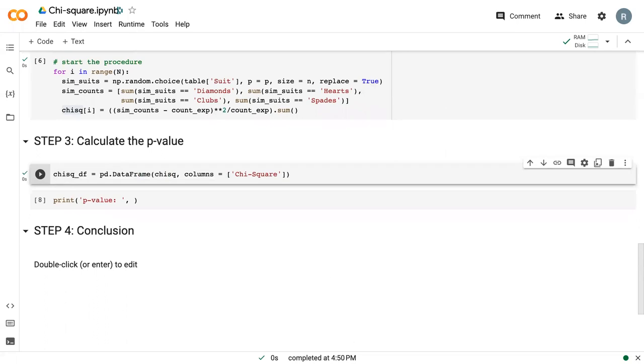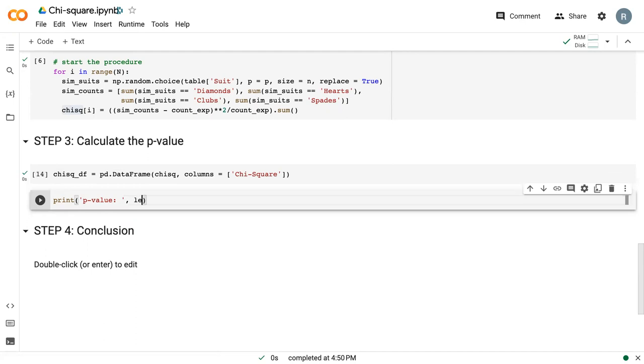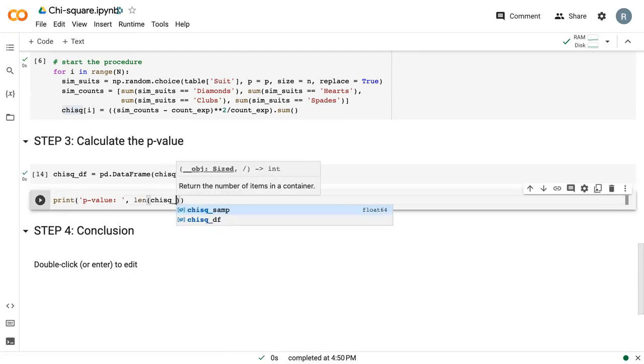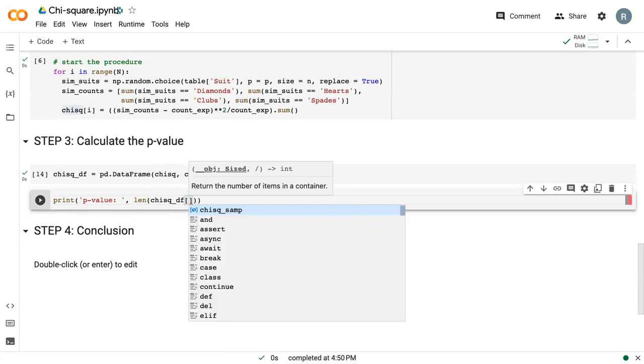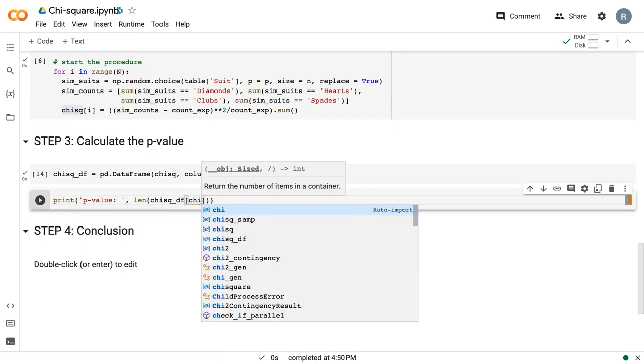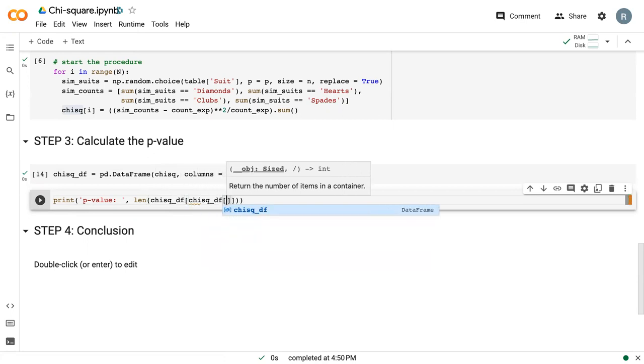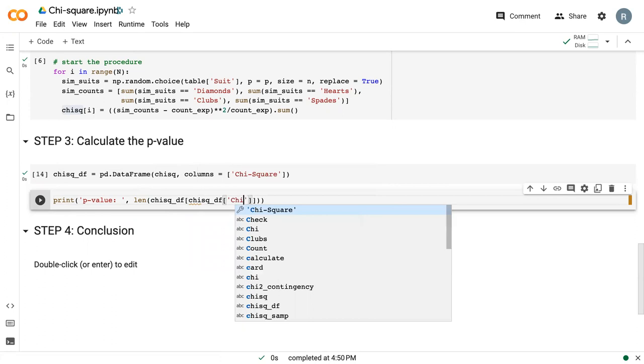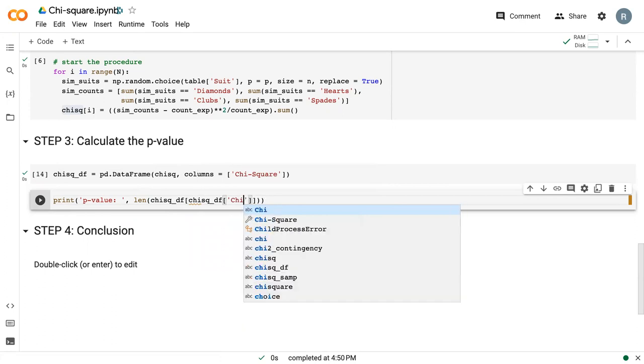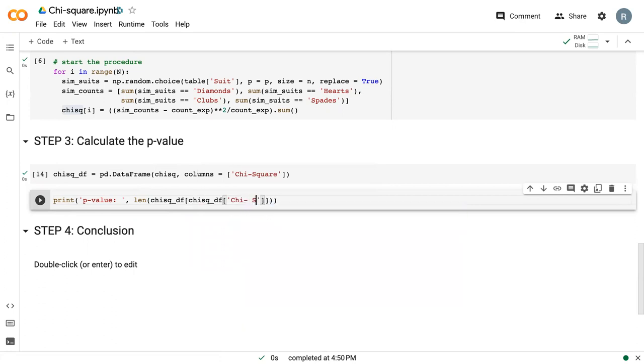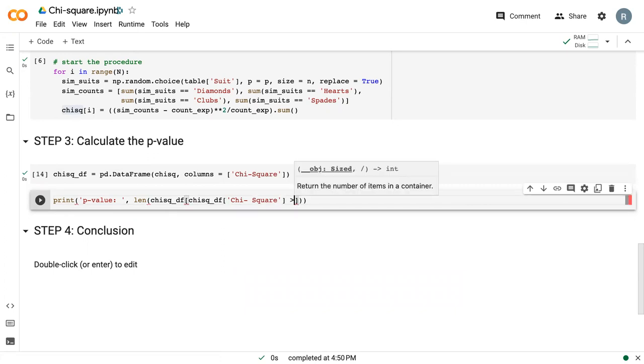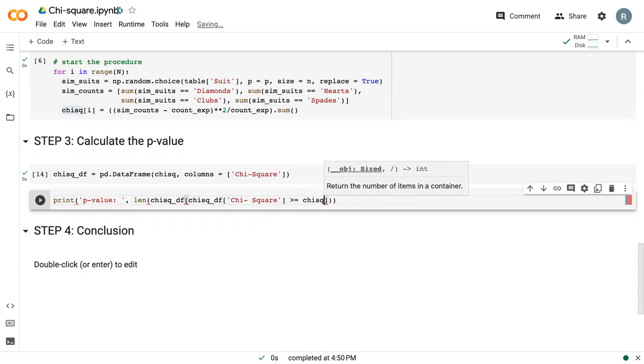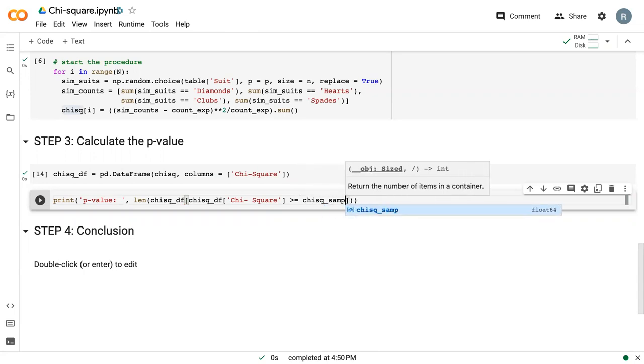When we actually calculate our p-value, it is the length of chi_square_df in which chi_square_df on the chi-square column is greater than or equal to chi_square_samp